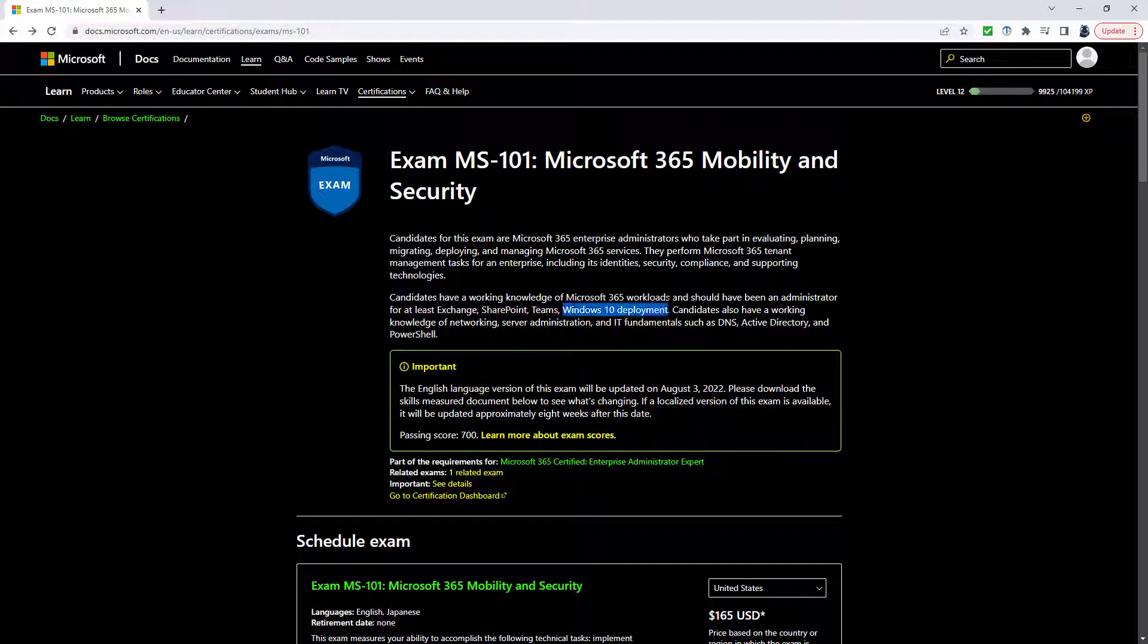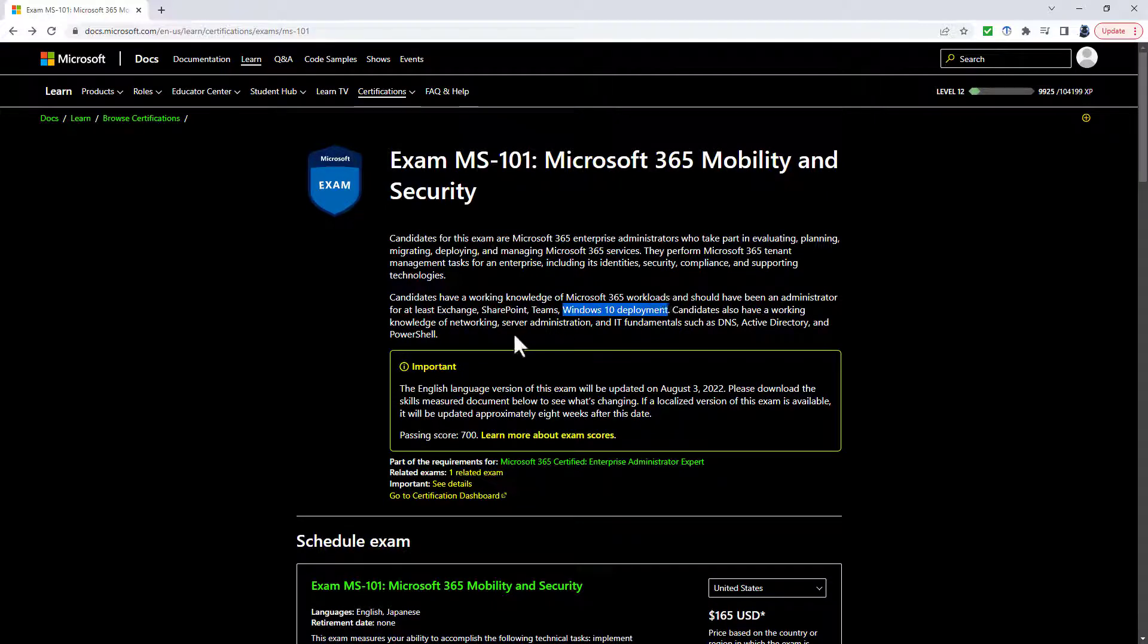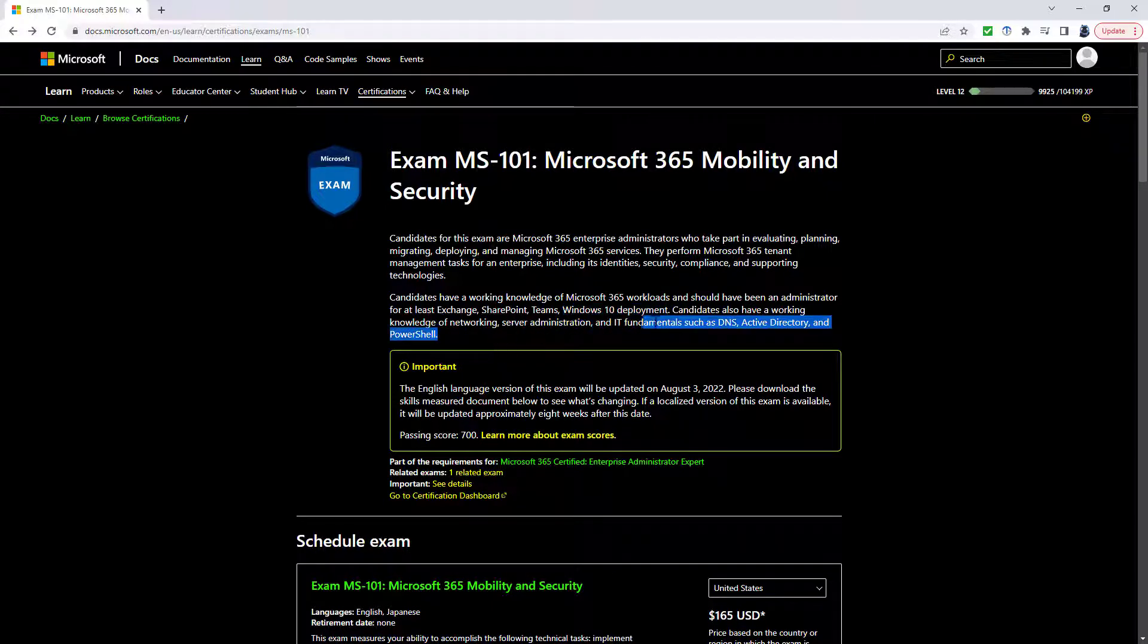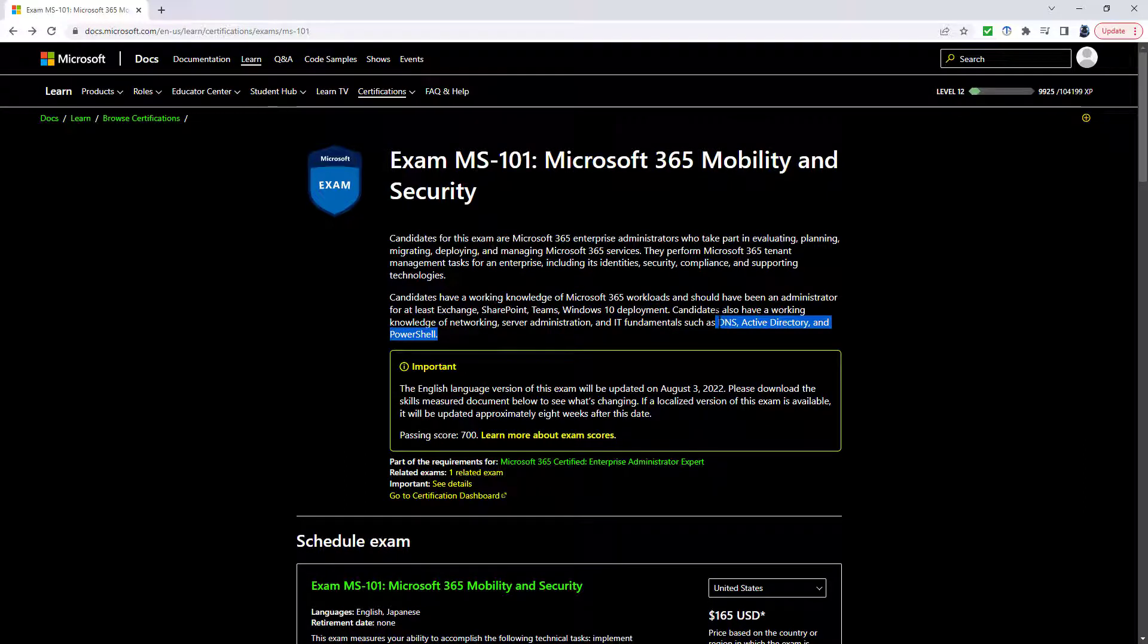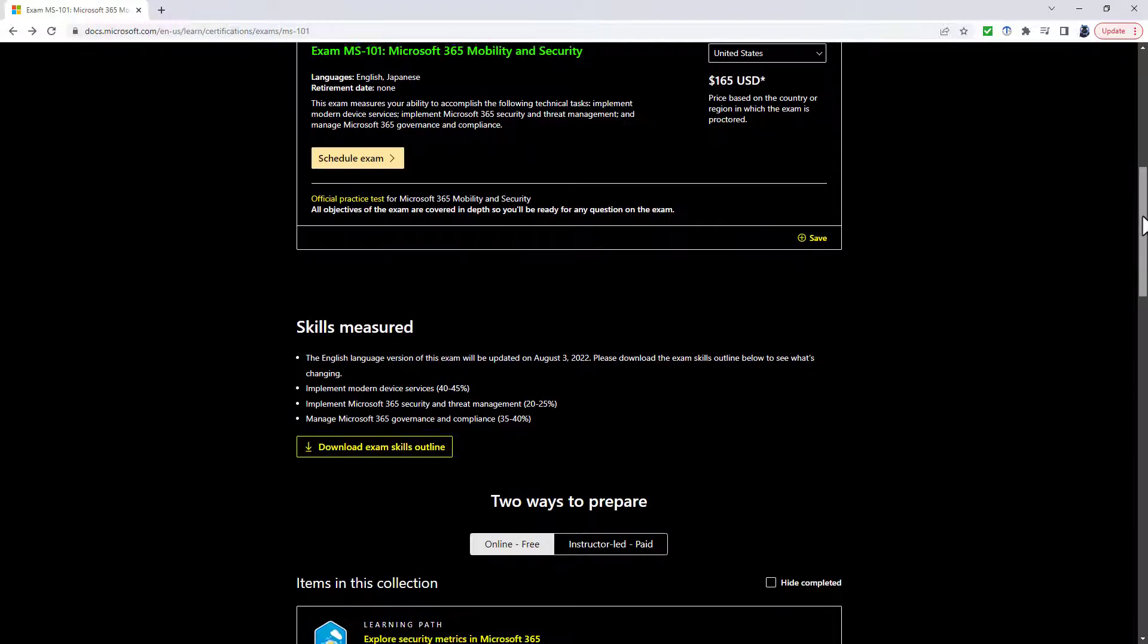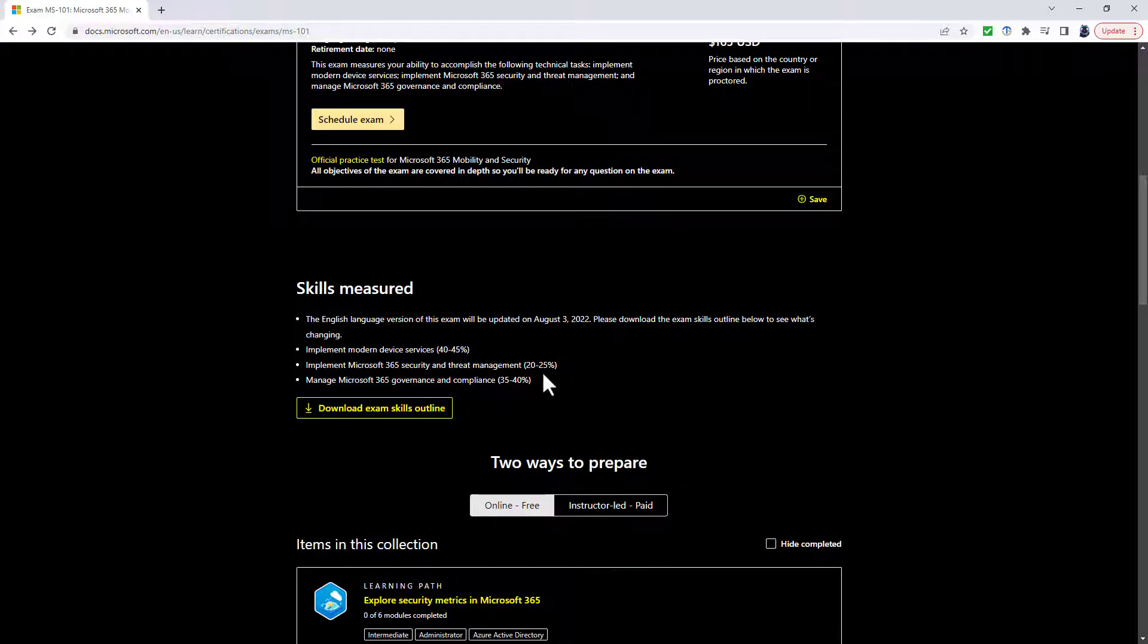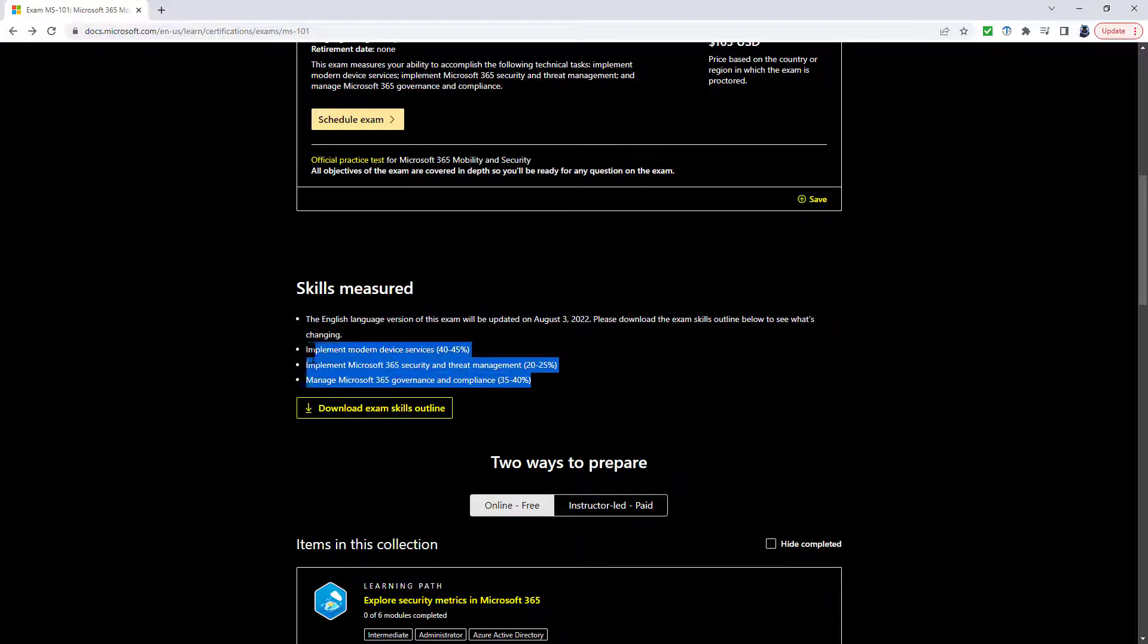However, in the latest update this seems to be widened to include Windows 11. You should also have some other fundamental knowledge such as Domain Name Service, Active Directory and PowerShell. So you can see that the exam will be updated on August the 3rd, 2022.